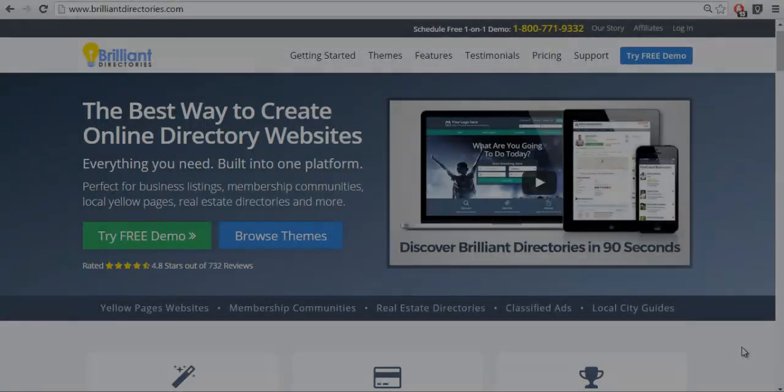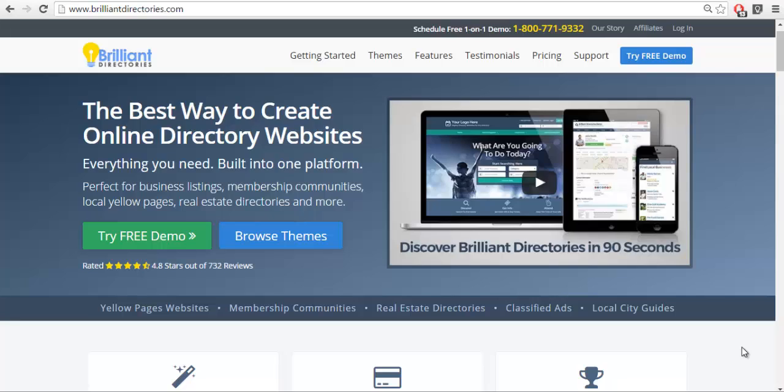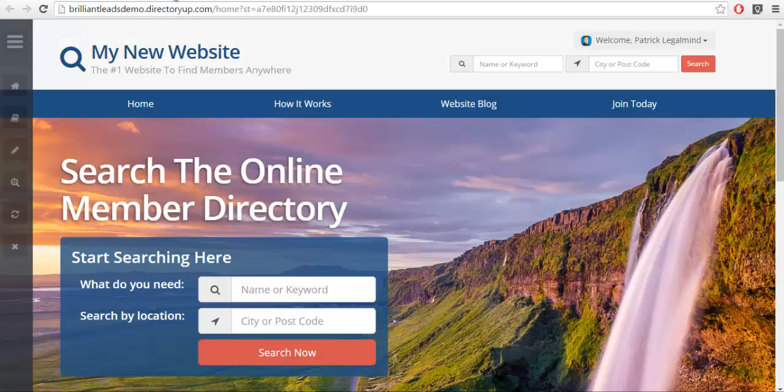Hello, this is Patrick Bernal of Brilliant Directories, and in today's video we're going to talk about adding a get matched section to your website. The first thing we're going to do is go look at our test website right now.